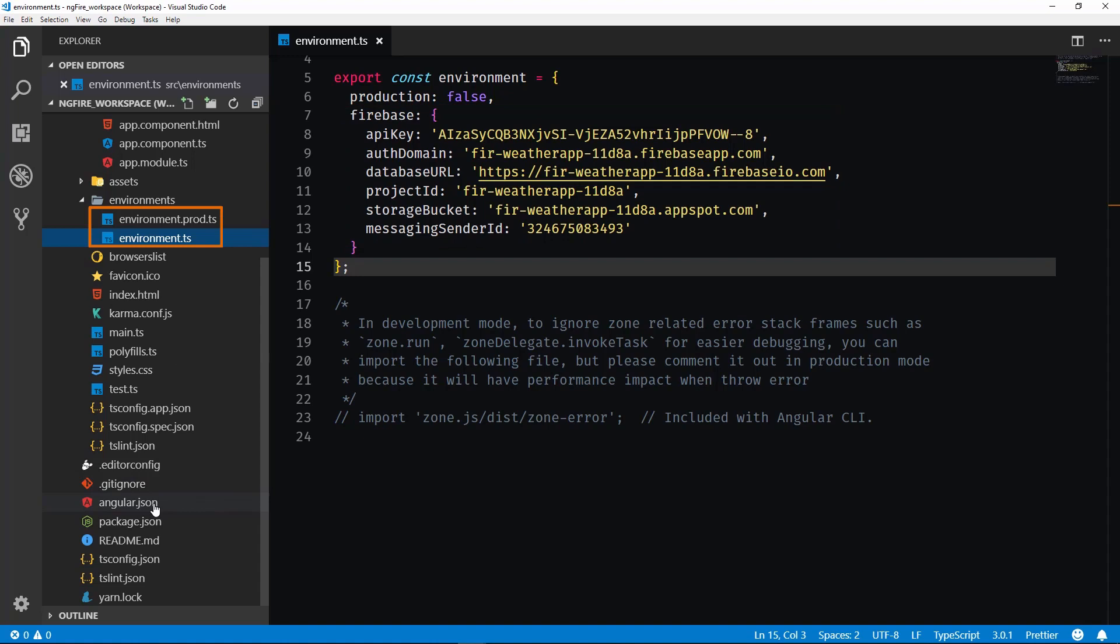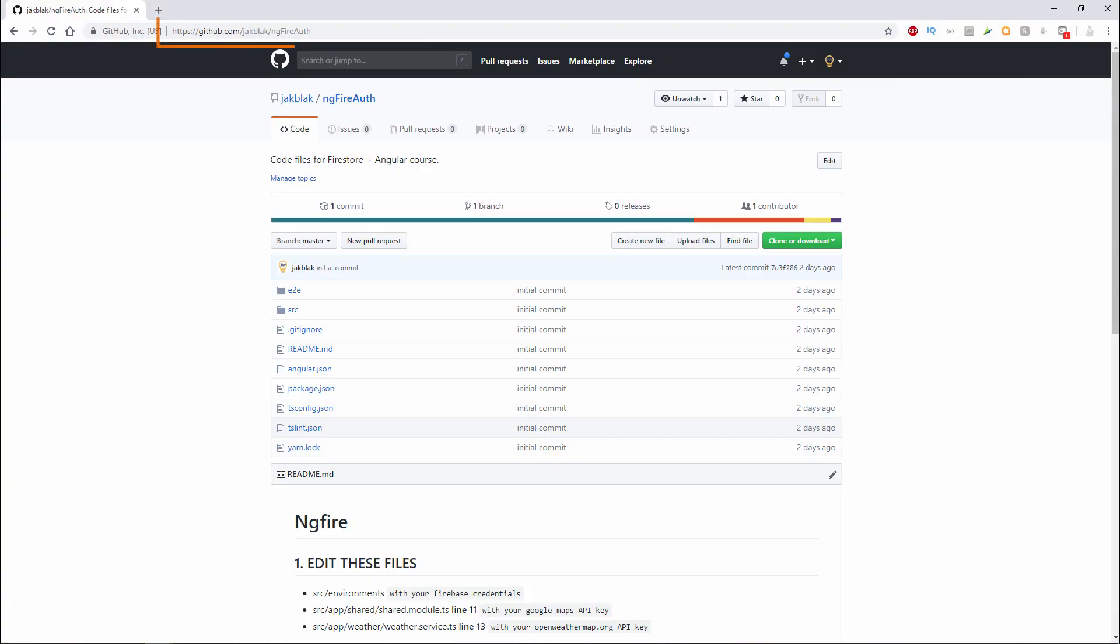If you want to follow along and deploy the same app shown in this video, you can clone the repo located here at github.com/jackblack/ngfireauth.